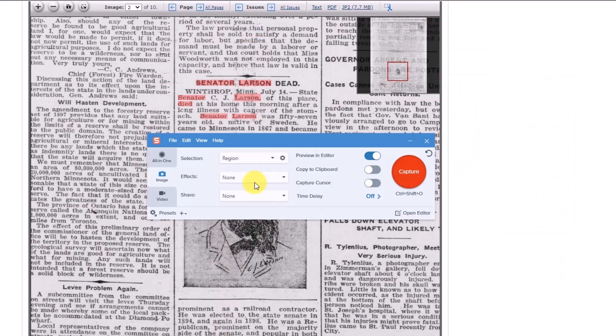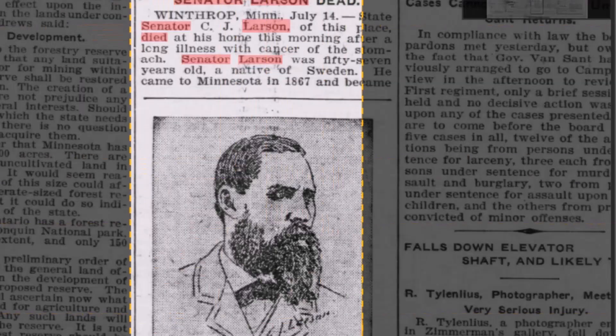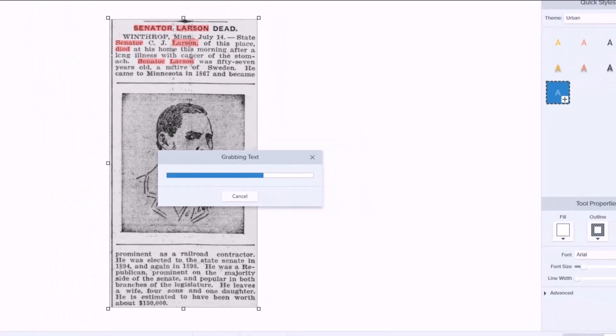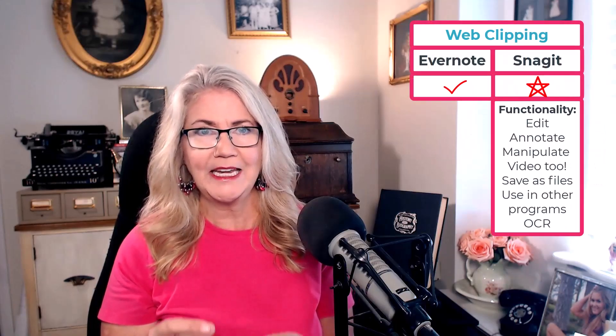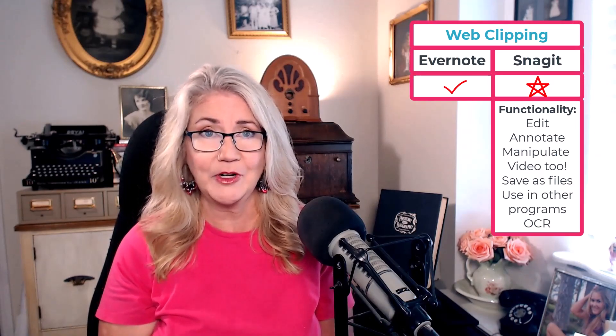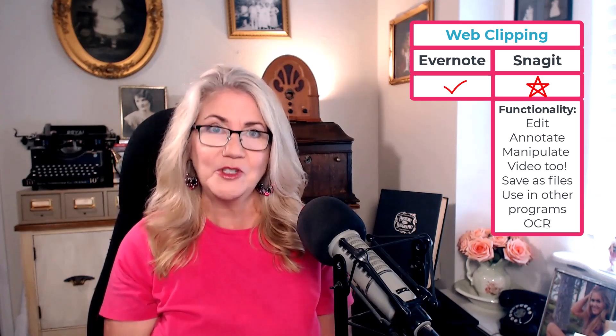Snagit can use OCR to convert text that appears in a web content image into editable text — not just searchable, but actually editable, typed up for you. When you web clip with Snagit, you're also creating an image, and you can create pretty high-resolution images, unlike Evernote. That image needs to be saved to a cloud service like Dropbox in order to access it from all your devices. Remember, Evernote gets installed on each of your devices, but Snagit sits just on your computer. To share those images to your mobile devices, you'll want to save them to a cloud service like Dropbox.